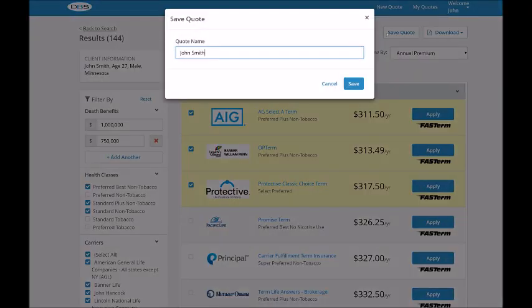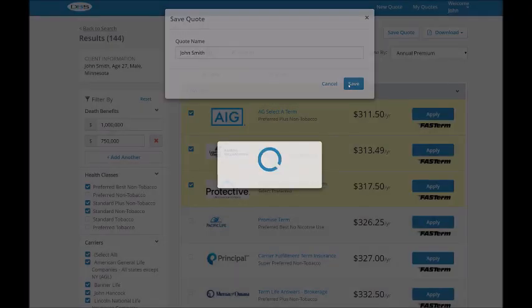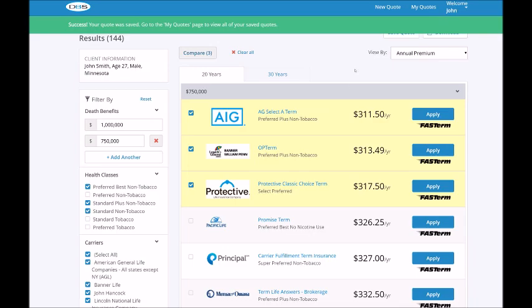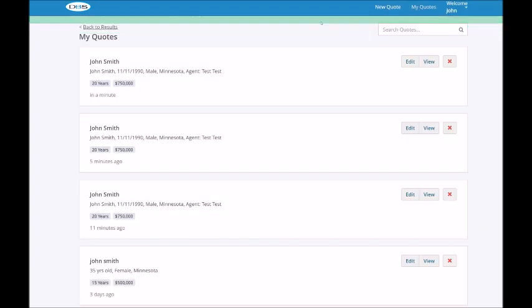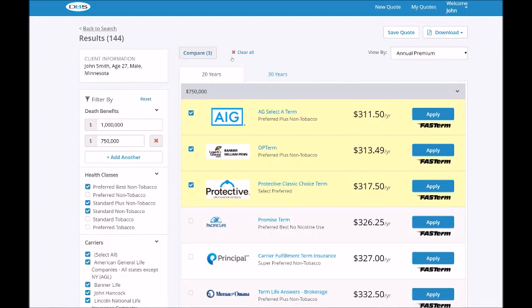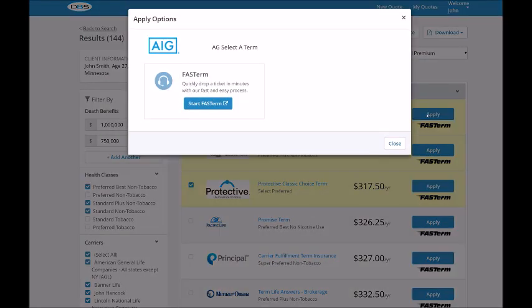Next time you log in, you can retrieve your saved quotes by clicking on my quotes. Ready to apply? Click the apply button, which will show you the available application options for the selected product. Those with the fast term logo will lead you to the fast term drop ticket application process.